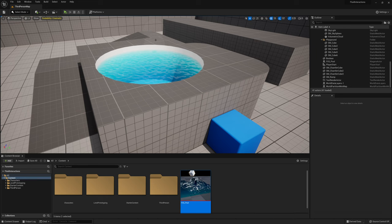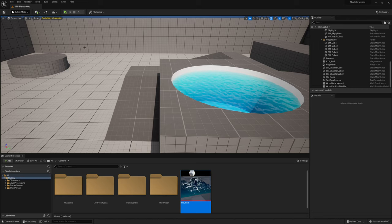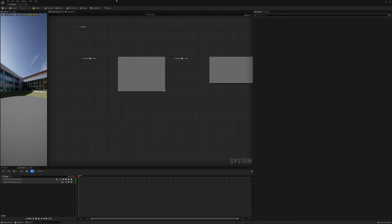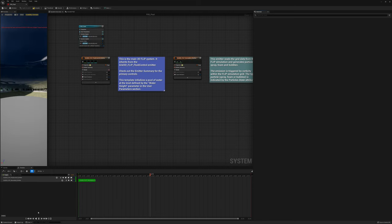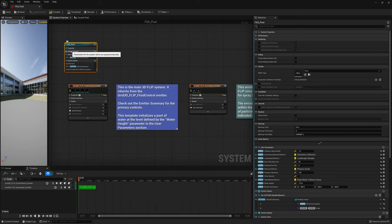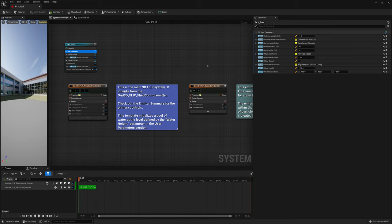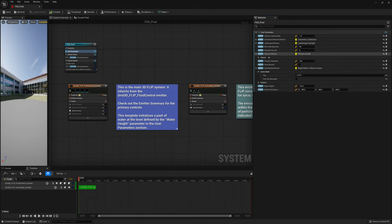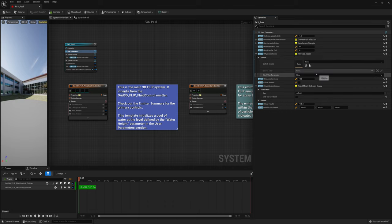If we want our character to have interaction with this pool, we have to set up a couple things. First, go into the FXS Pool effect system and change the setup to have a reference that can point to a skeletal mesh — a model with a rig. Under user parameters we have static mesh collisions for anything static mesh, and we also have physics collisions, which we're going to use. We'll need to create a way of pointing our character's skeletal mesh to those physics collisions.